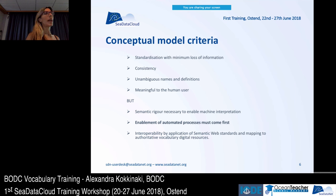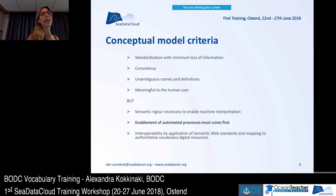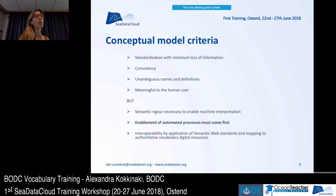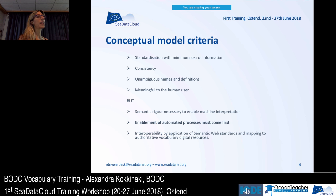At BODC we decided to create titles as a concatenation of titles of other vocabularies in order to standardize these labels while losing minimal information. We did that in order to be consistent, to give unambiguous names and definitions, and to be meaningful to the human user. It also helps machine-to-machine interaction and makes P01 labels machine-understandable.